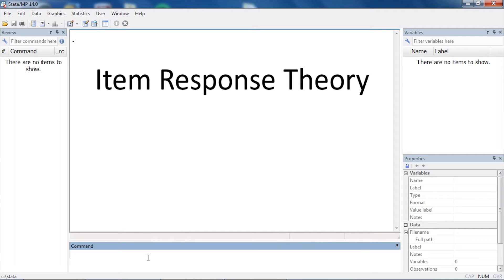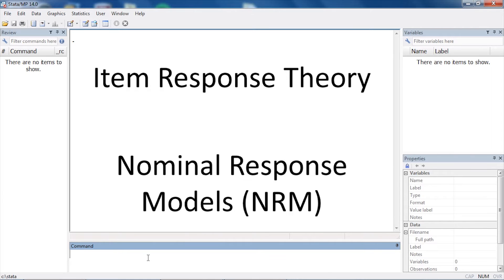Hi, Chuck Huber here for the Stata YouTube channel. Today I'd like to show you an item response theory model called a nominal response model, or NRM for short. These are useful models when we have questions that have multiple possible responses, and none of them are really correct or incorrect, and they're not ordered. They're simply just a collection of possible responses.